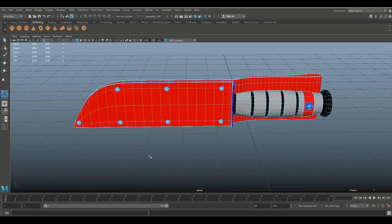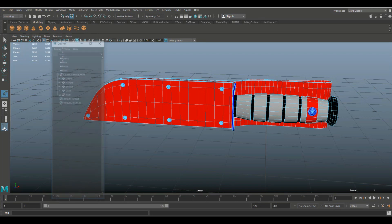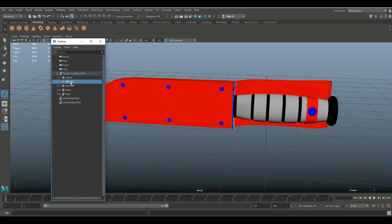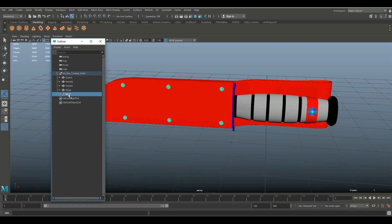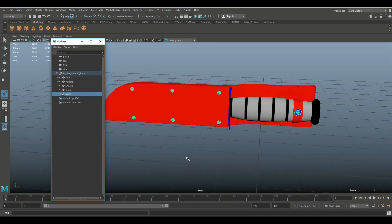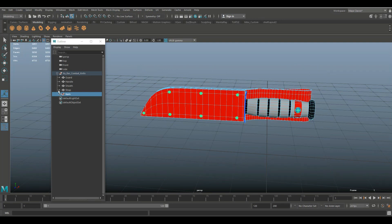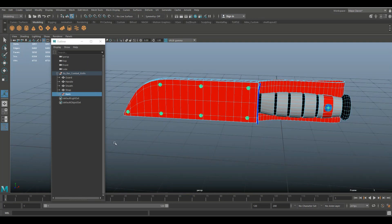First of all, if you go to the outliner, I went in and named everything. I got the group named here, I got the guard, the handle, the sheath, the strap, the nails, and so forth. If you don't know how to do that, it's really simple — you drag-click your entire object and then something will show up in your outliner, you double-click on it and change the name. That's just to clean things up in case you have to pass your model onto somebody else.